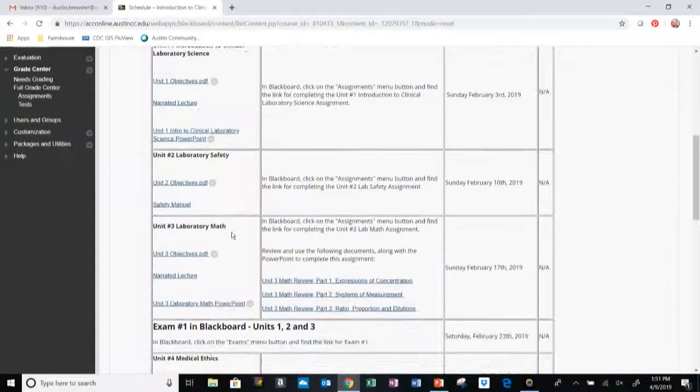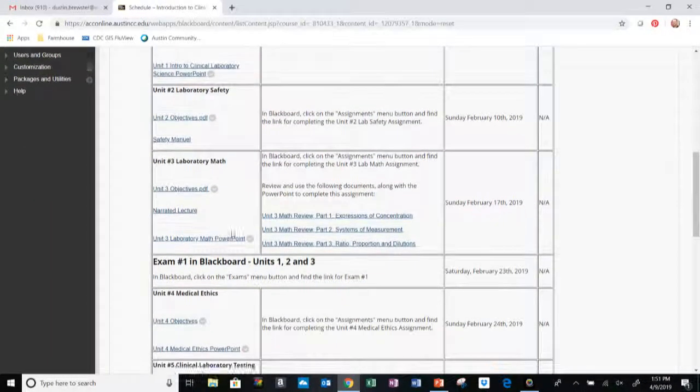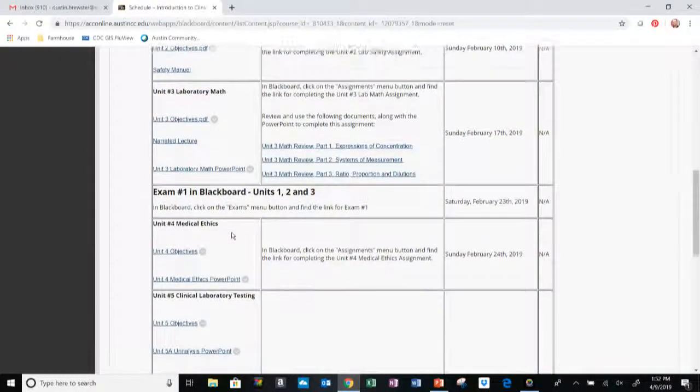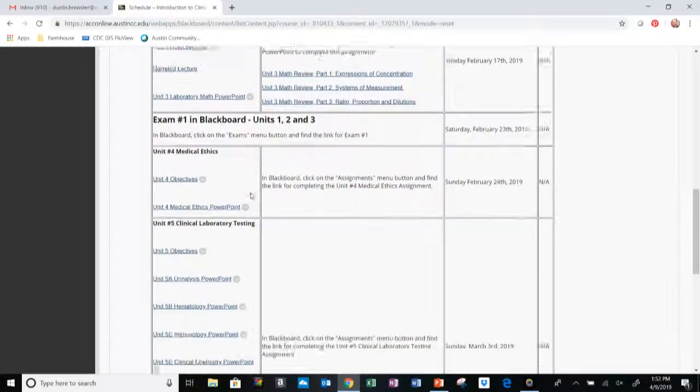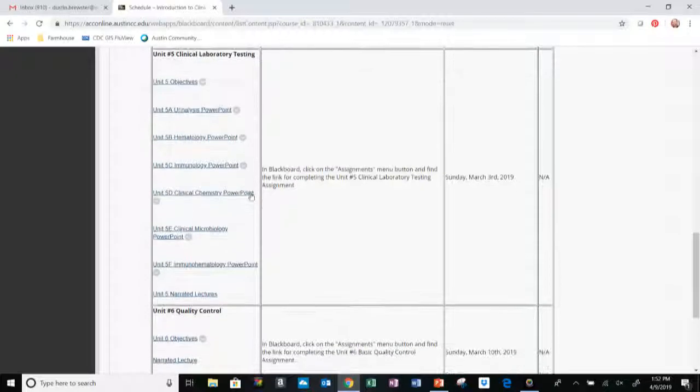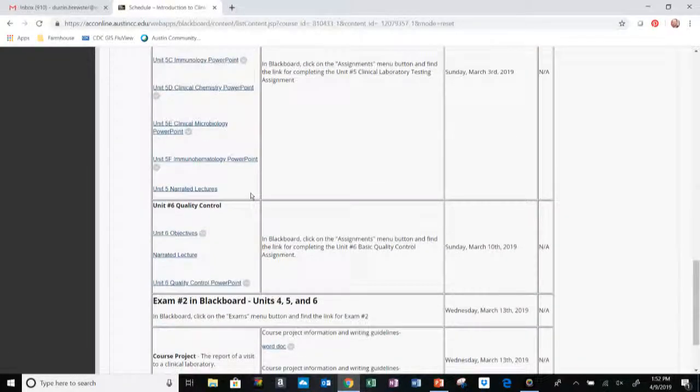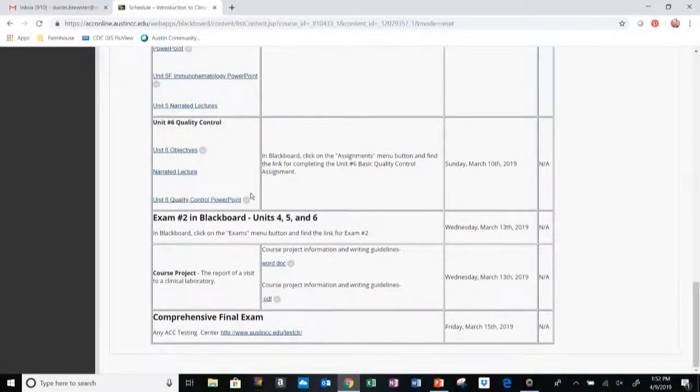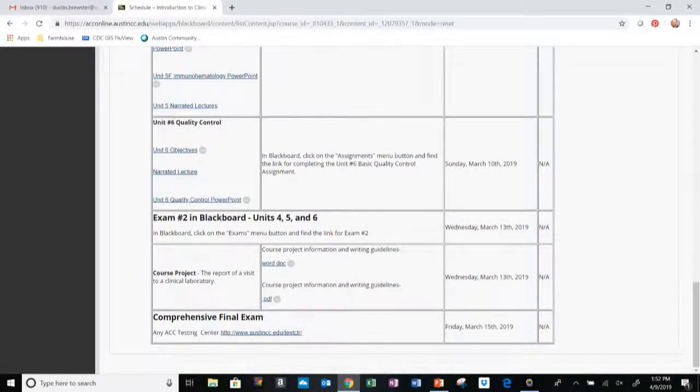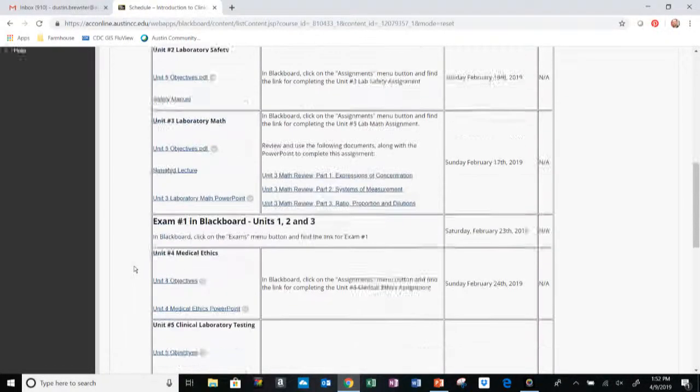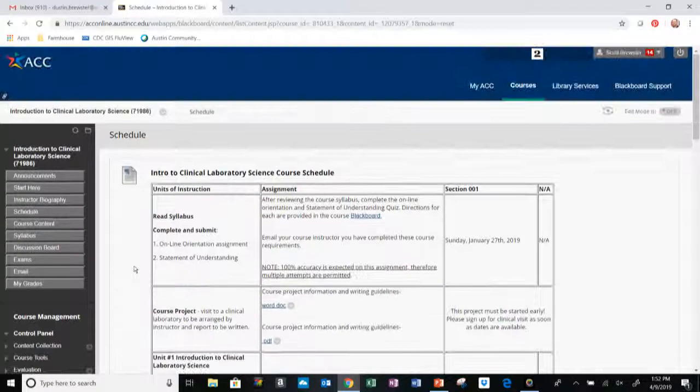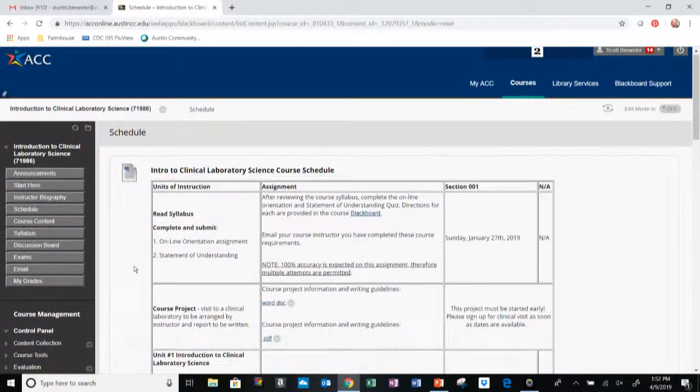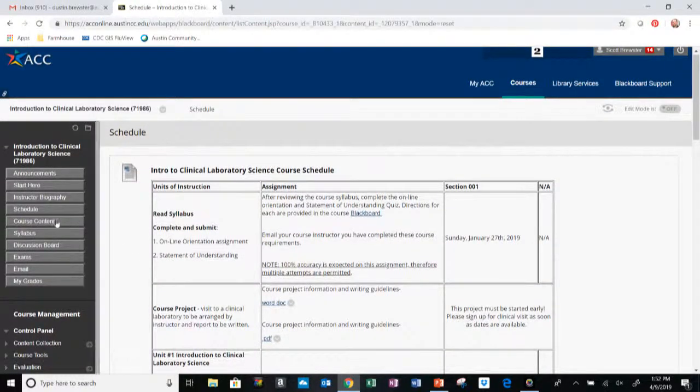Following this, we have the first unit. Here are the objectives, the narrated lecture, and the PowerPoints for this, followed by the second, third, fourth, fifth, and sixth units. Relevant due dates include the first and the second exam, followed by the final exam and the paper for the course project or the lab tour assignment.